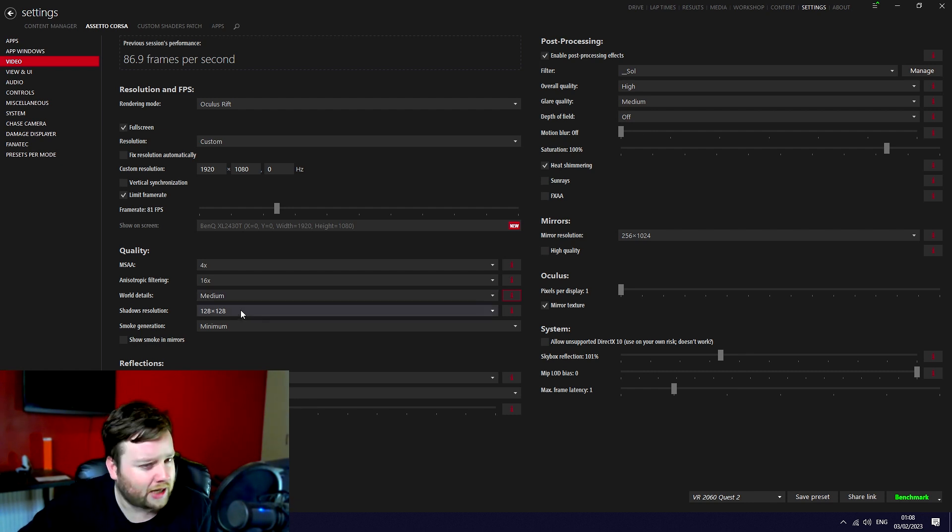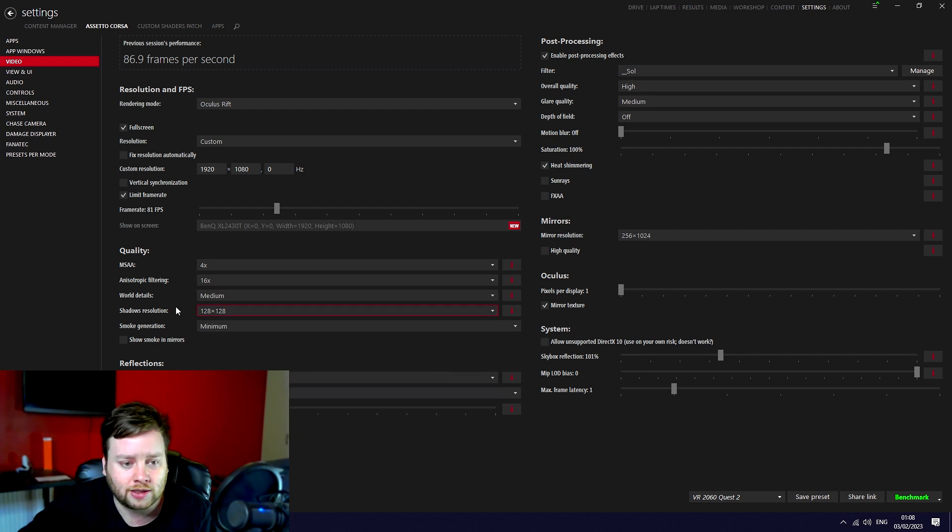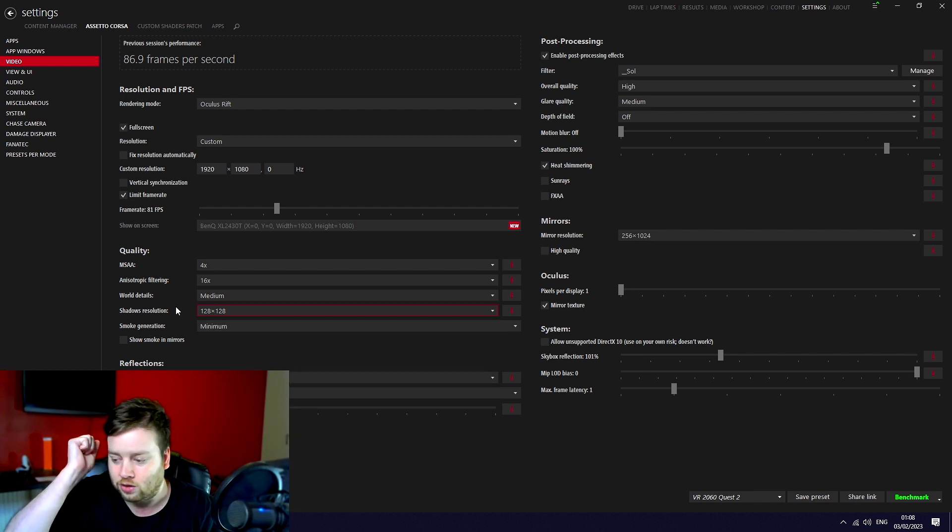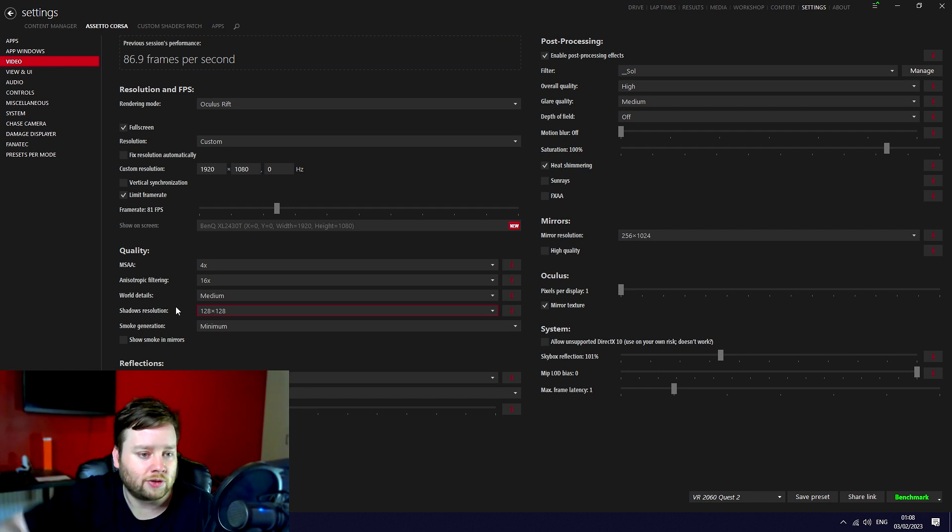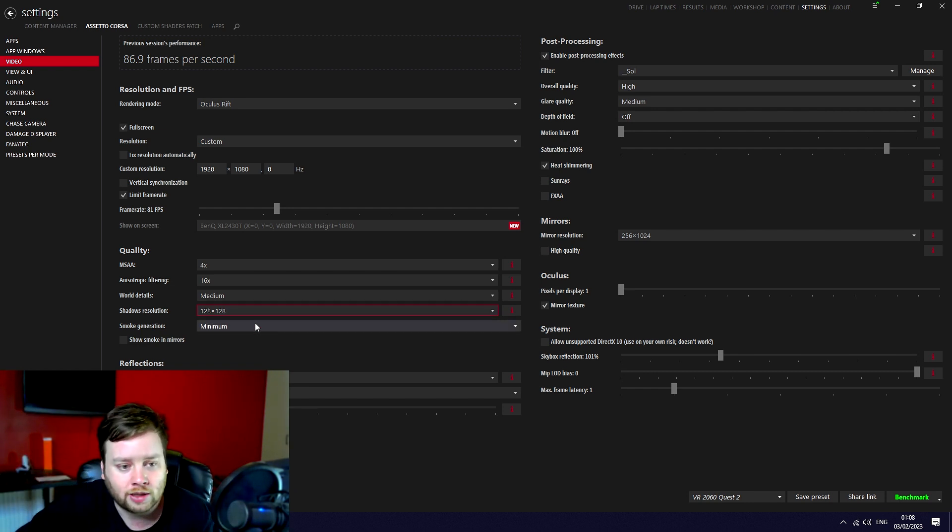Shadow resolution. Shadows can be a bit of a frame rate hit so I just set them on pretty low because when you're flying through a track or drifting as fast as you can sideways, you're not looking at details of the shadows. So I don't particularly mind them.